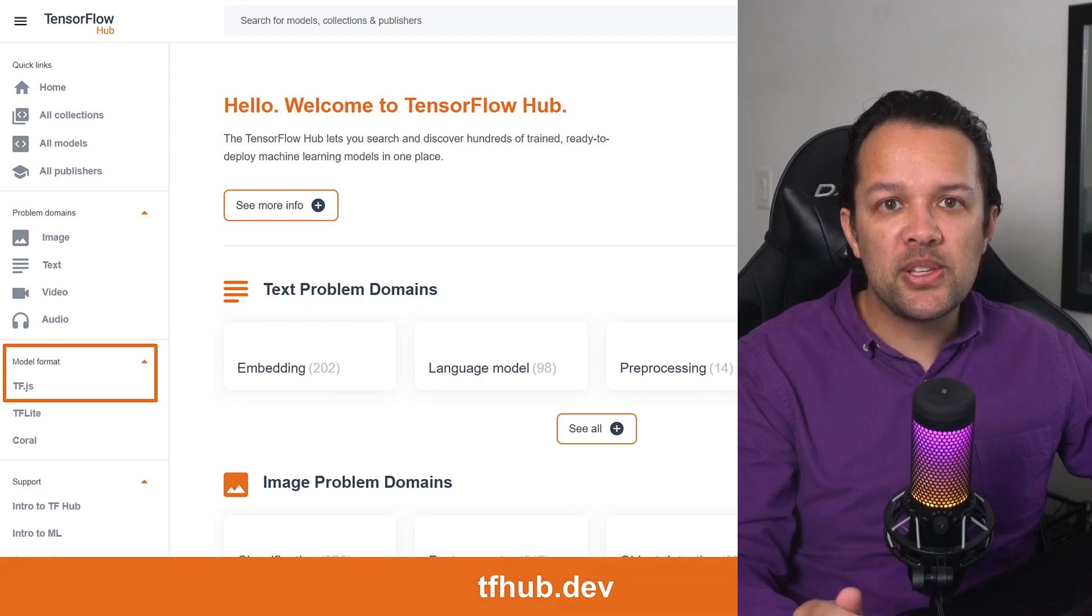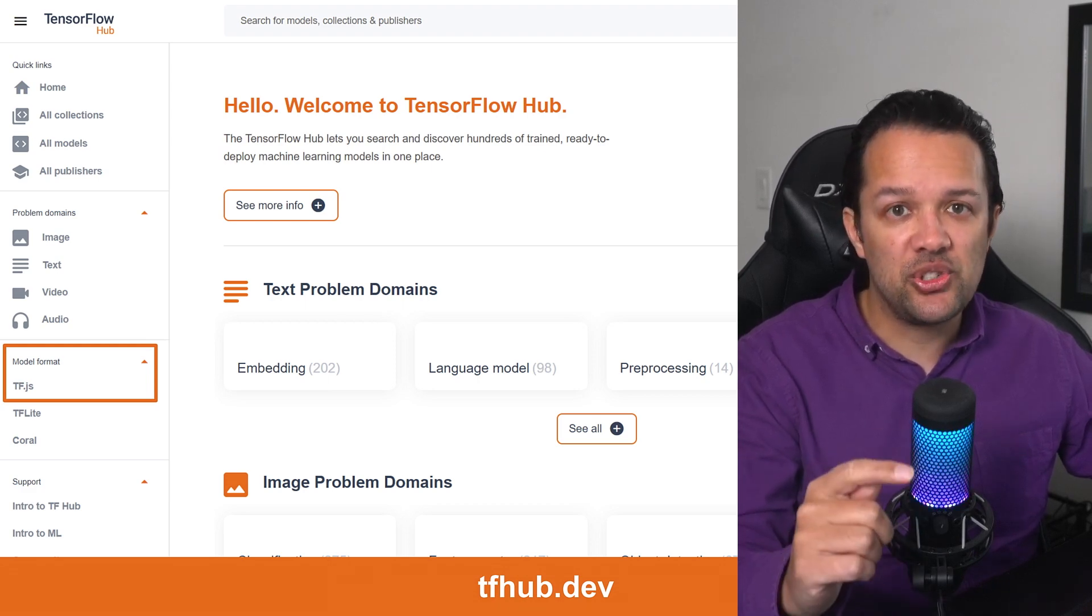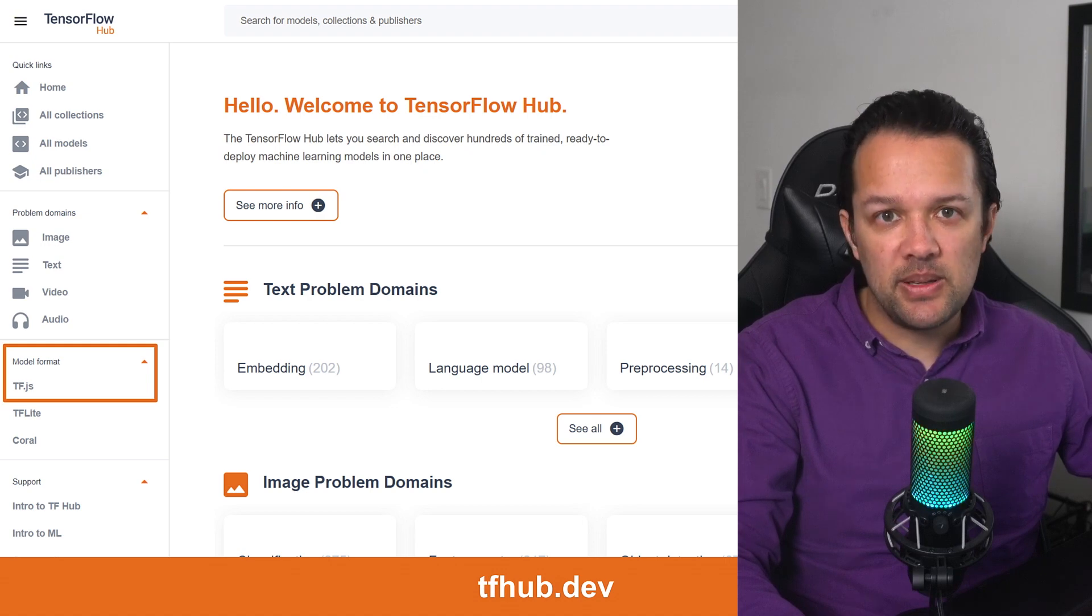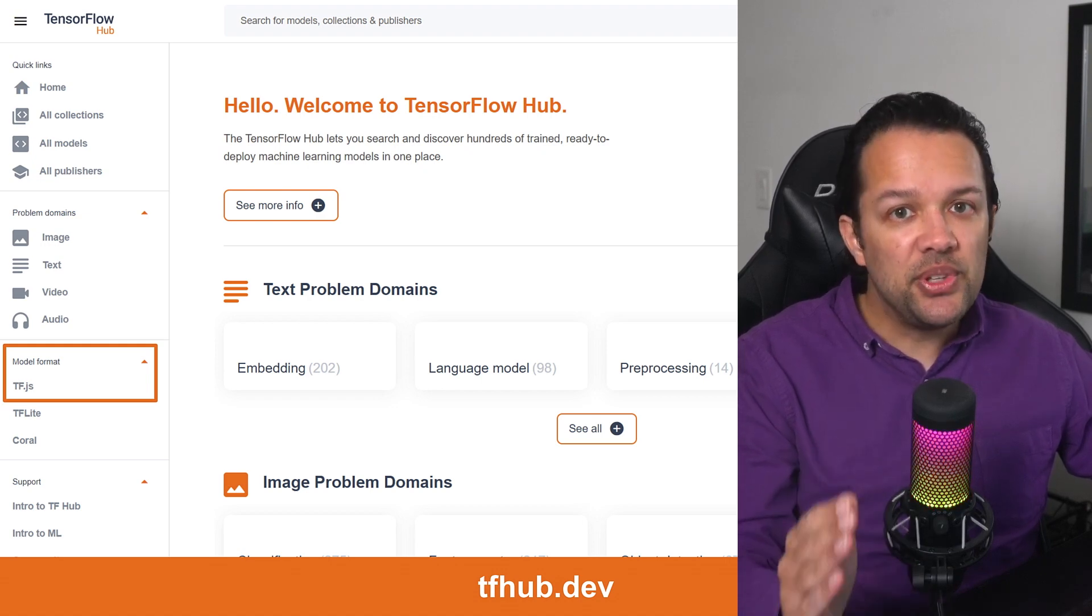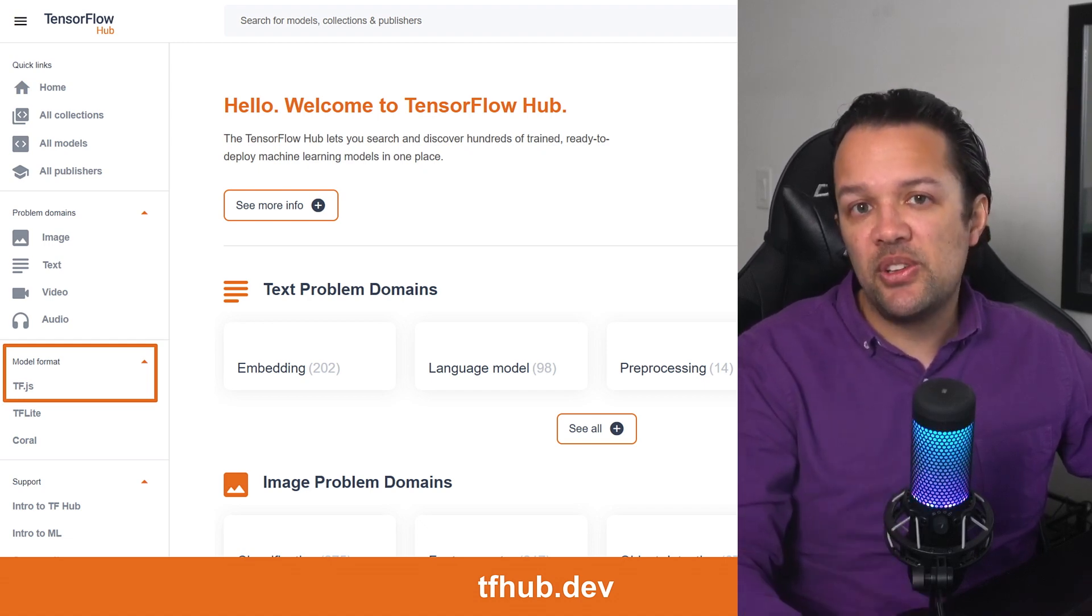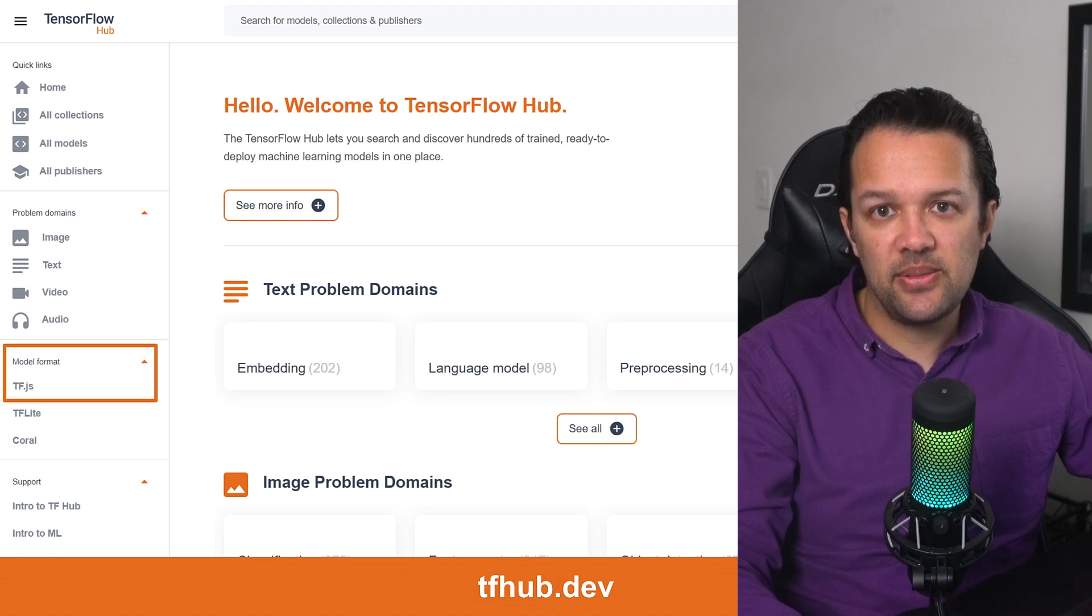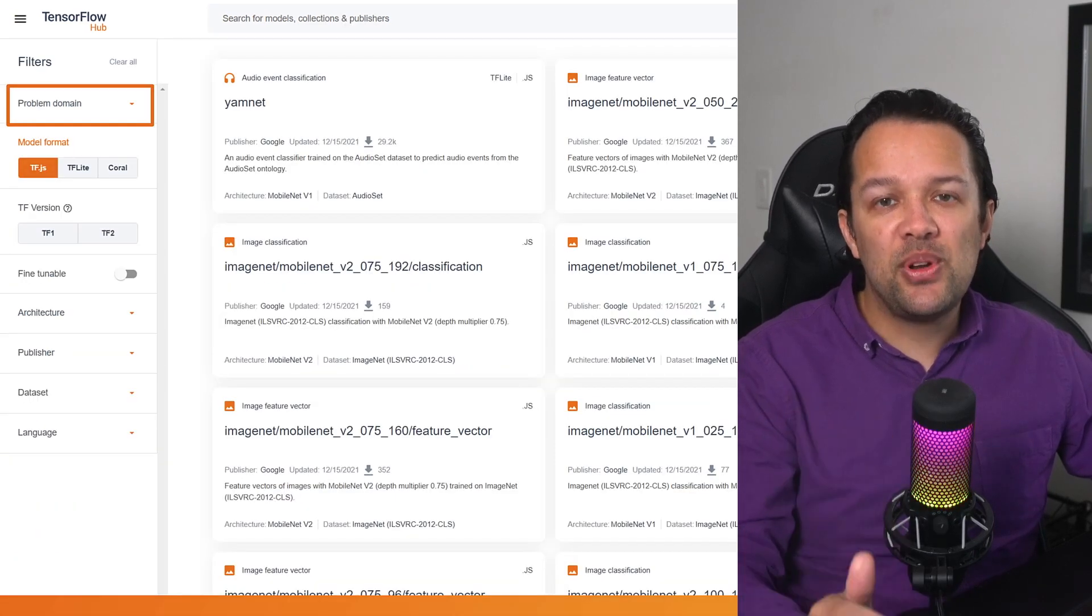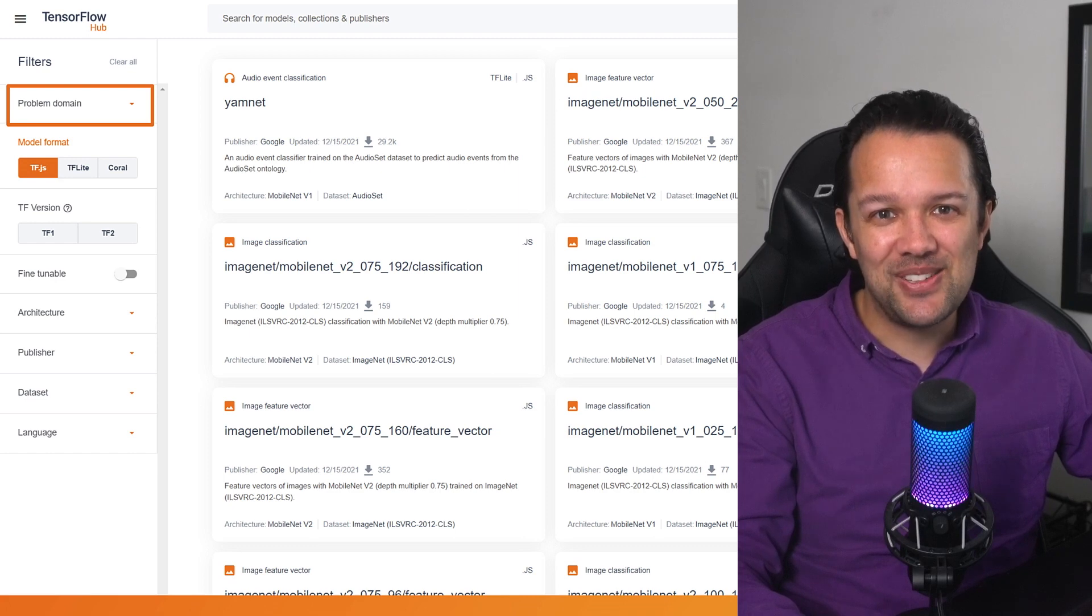First, open a new browser window and head on over to tfhub.dev as shown. You should see a landing page that looks something similar to this. The first thing you want to do is filter the model format to only show models that are compatible with TensorFlow.js using the filters menu on the left as highlighted. Great!